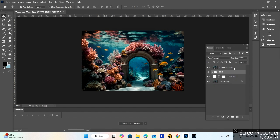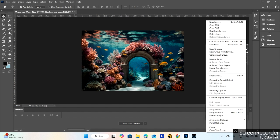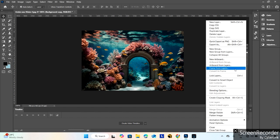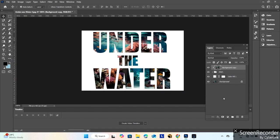Create clipping mask. Create clipping mask.